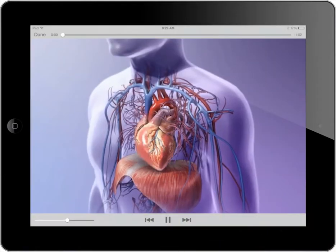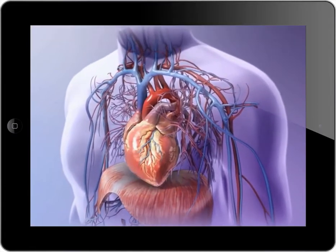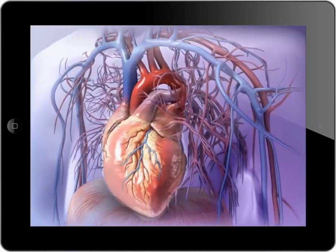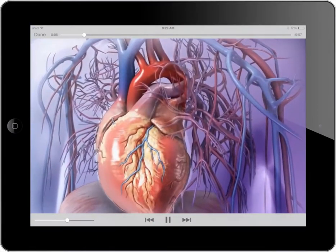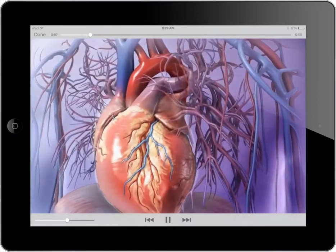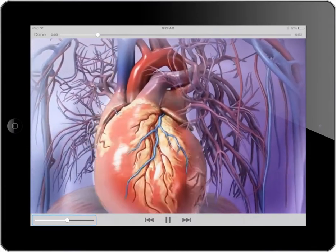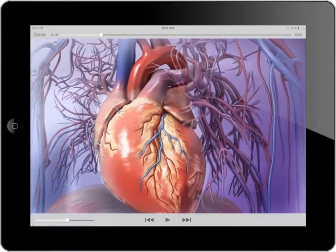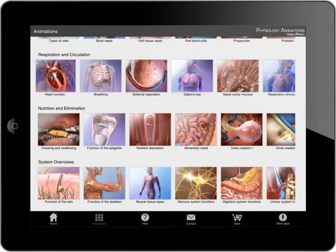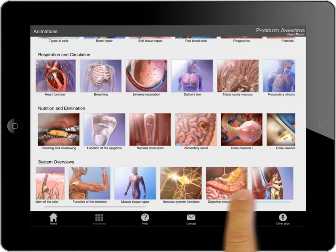Tap the play icon to begin. To reveal the on-screen controls, tap the screen while the animation is playing. Animations can be muted, paused, skipped, and replayed using the on-screen controls. Tap done and return to the animations menu to resume browsing.